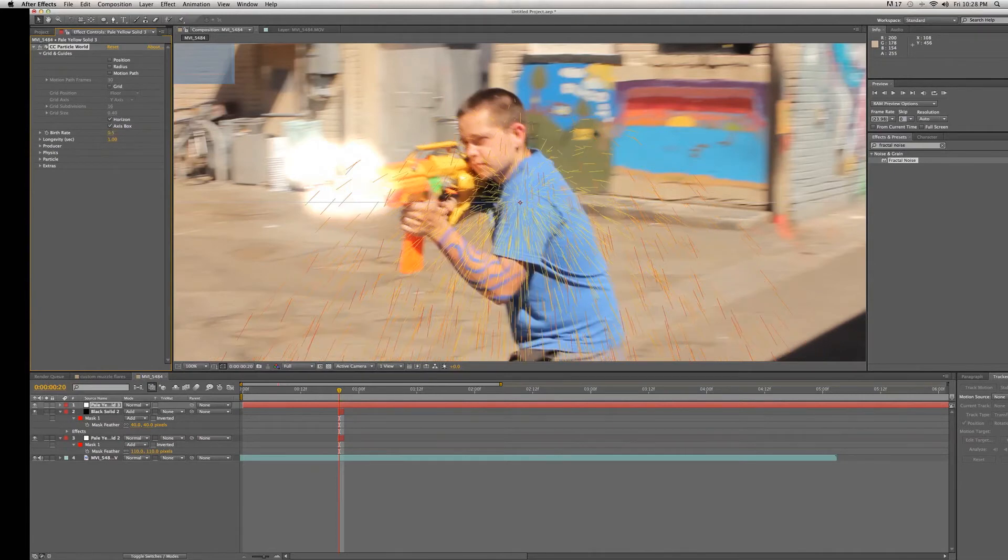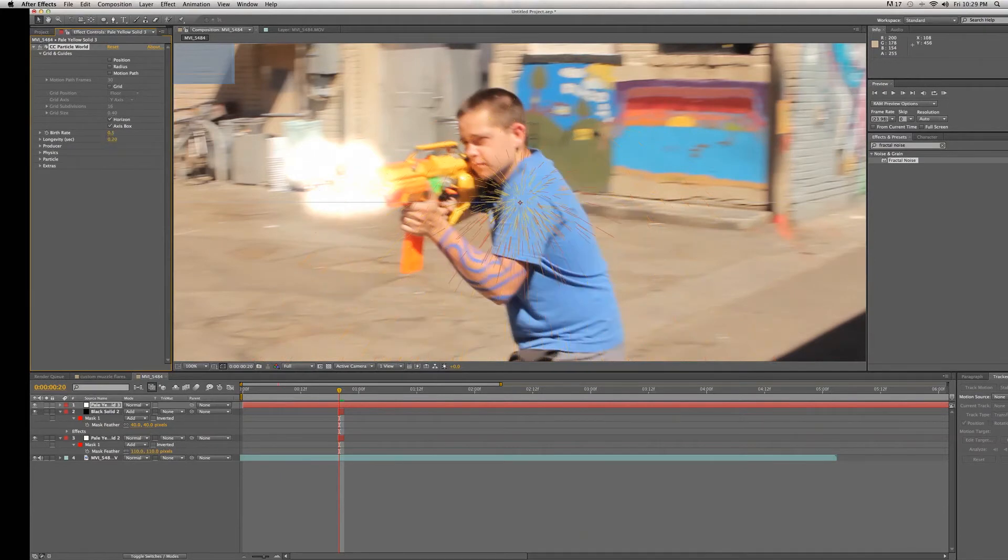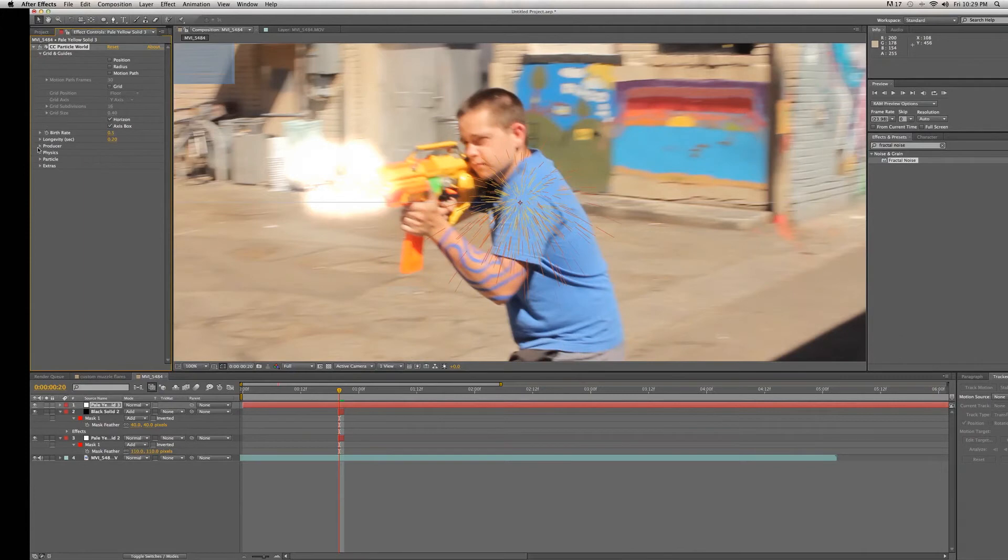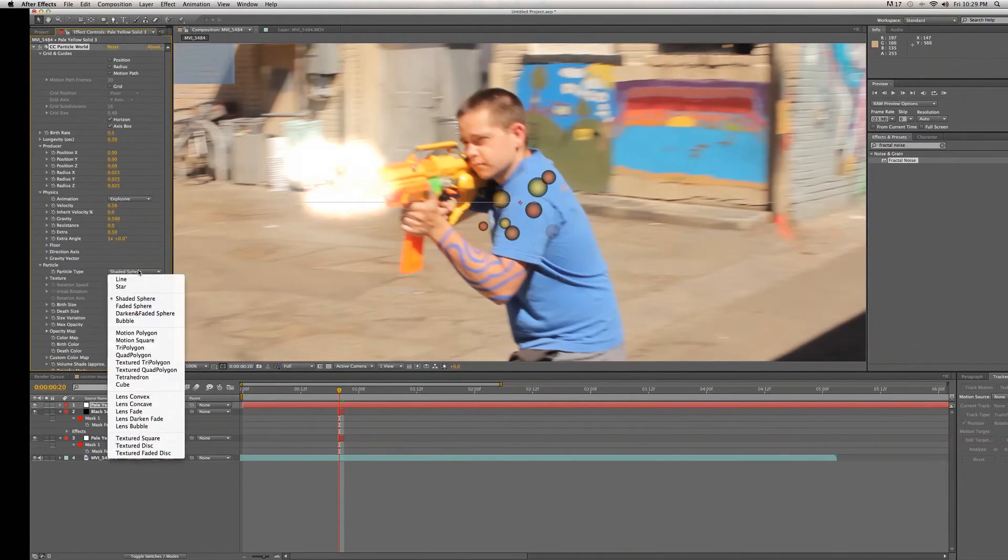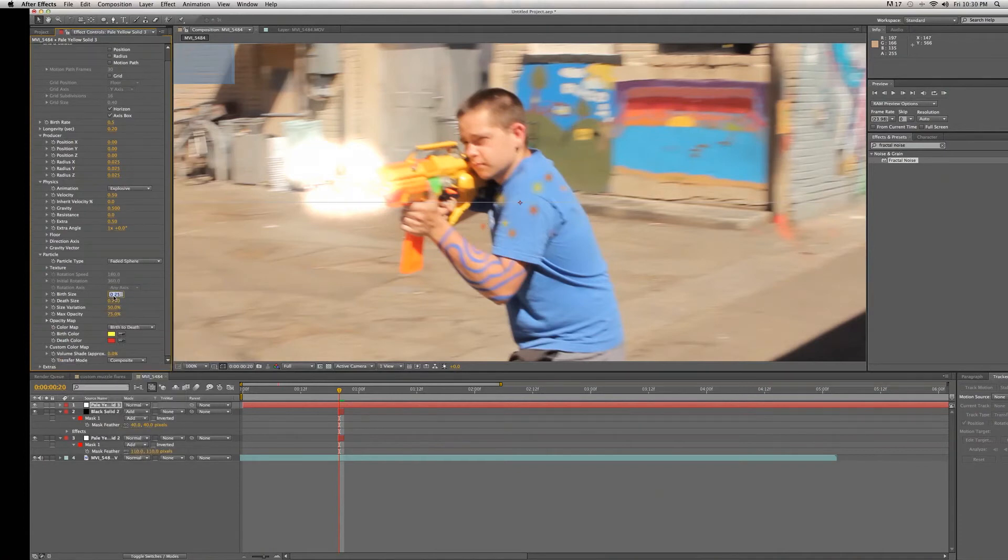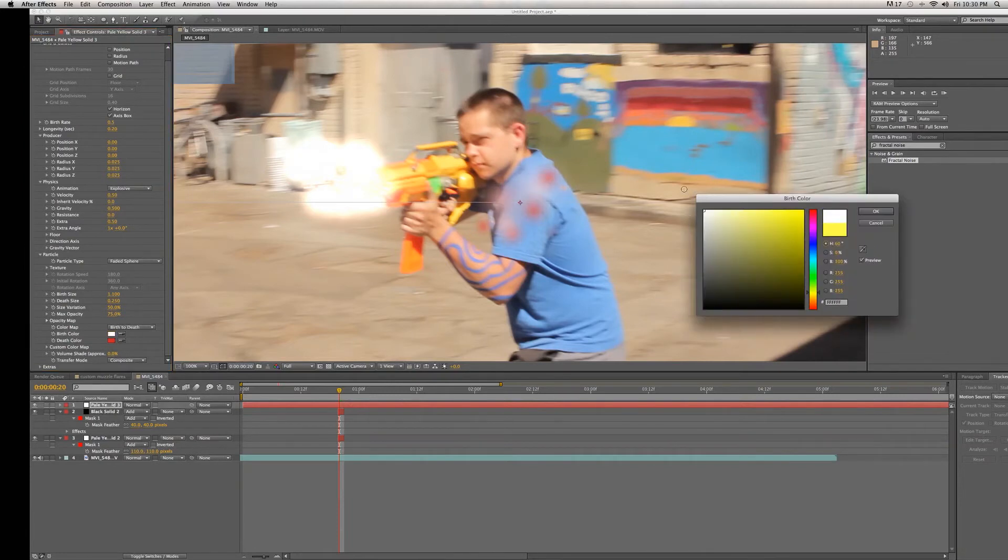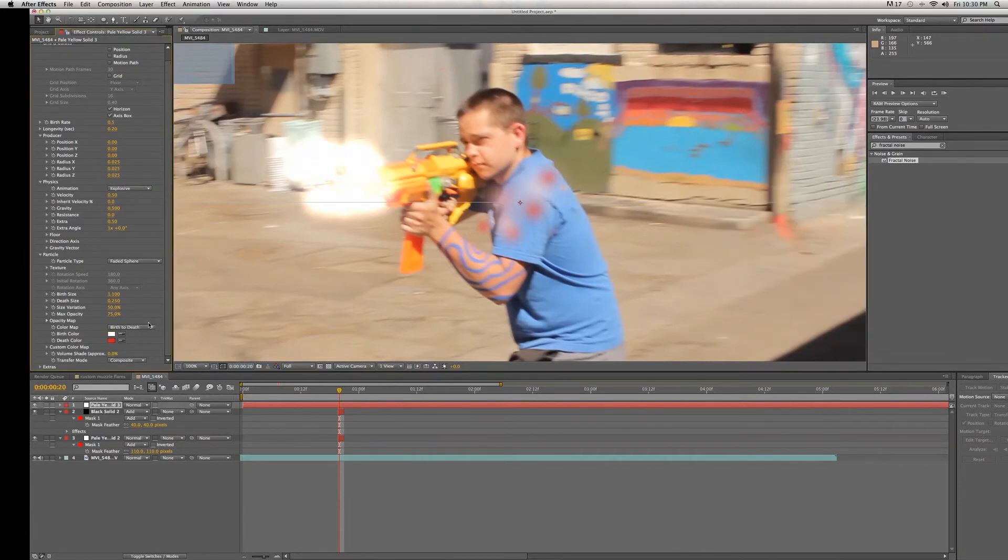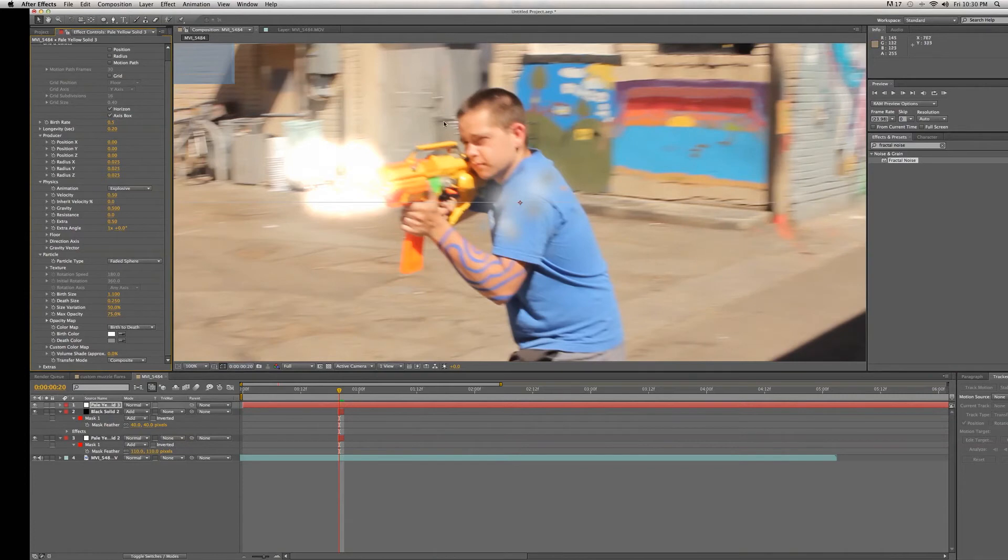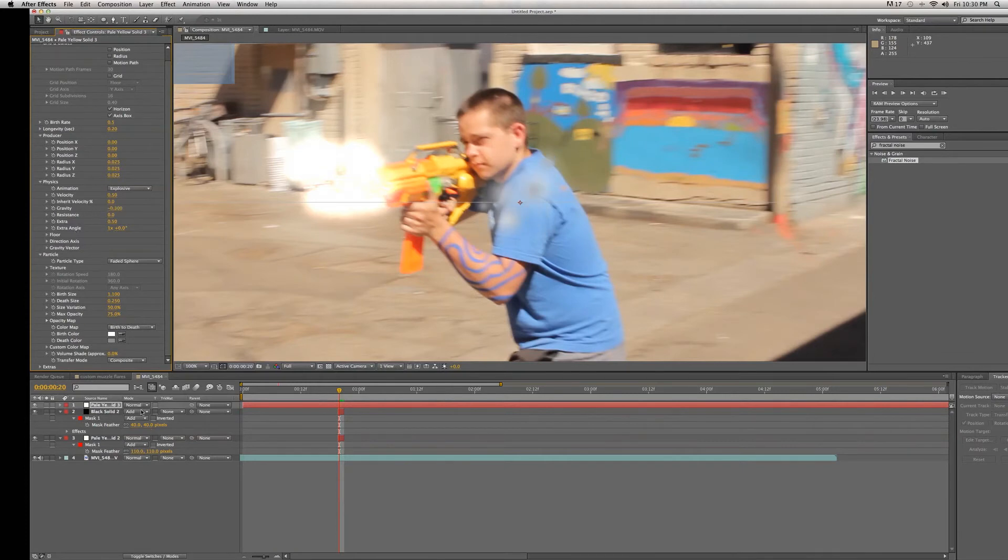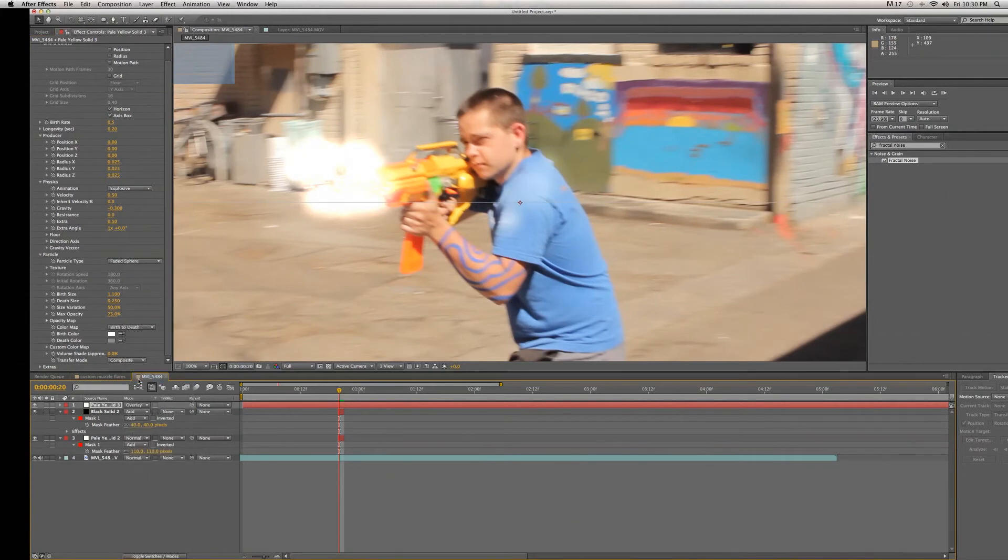Next we're going to change the birth rate of our particle world to 0.5 and we're going to change the longevity to 0.2 so that the particles die faster. Then we're going to go into the physics of this and change the velocity to 0.5. Next we're going to change the particle type to a faded sphere, then we're going to change the birth size to 1.1. We're going to change the colors to a white color and a grayish color. We're going to change the gravity of this so that our smoke kind of travels upward to negative 0.3. Then we're going to change the transfer mode of our particle layer to Overlay so that it kind of gives us light puffy smokiness to it.